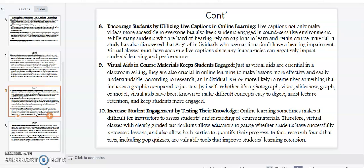Point number nine: visual aids in course materials keep students engaged. Just as visual aids are essential in a classroom setting, they are also crucial in online teaching and learning to make lessons more effective and easily understandable. According to research, an individual is 65% more likely to remember something that includes a graphic compared to just text by itself. Whether it's a photograph, a video, a slideshow, a graph, or a model, visual aids have been known to make difficult concepts easy to digest, assist lecture retention, and keep students more engaged.